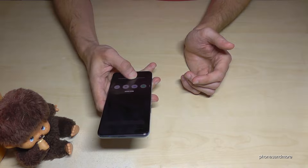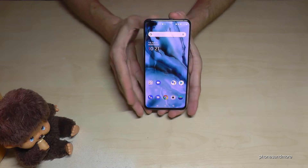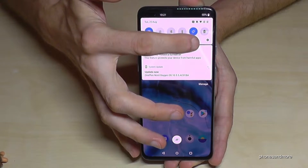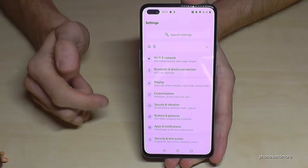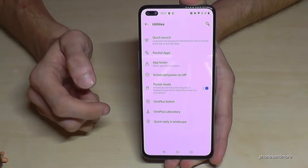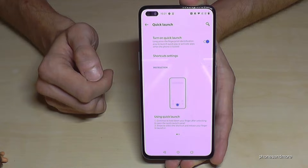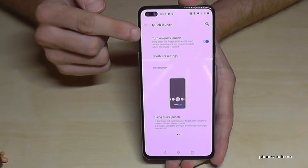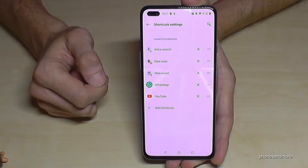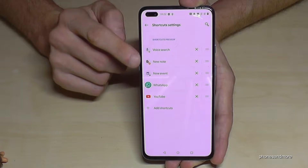There you have to enable that tool first. Just scroll down to Settings, then scroll down to Utilities. Here it is. The first point is Quick Launch — that has to be turned on. At the second point you can set up the shortcuts, like Google Assistant, Notes, and so on.